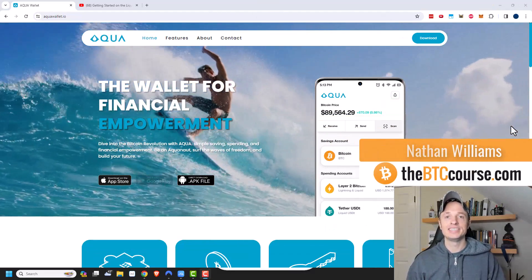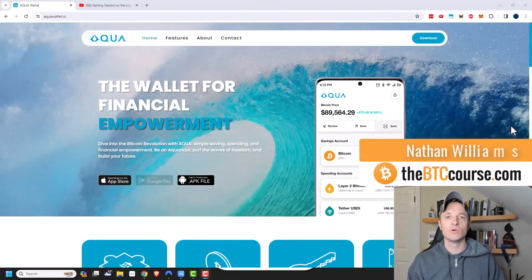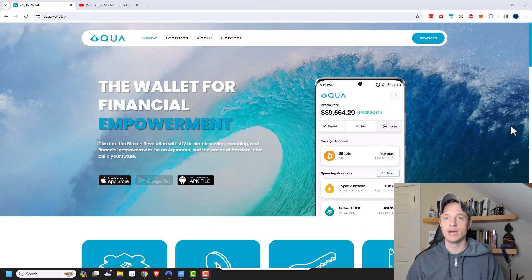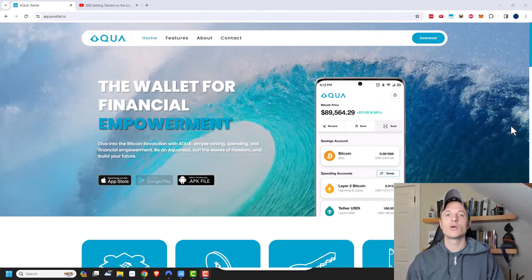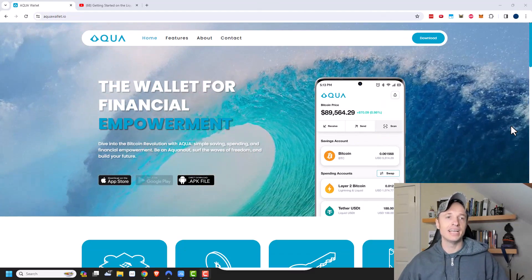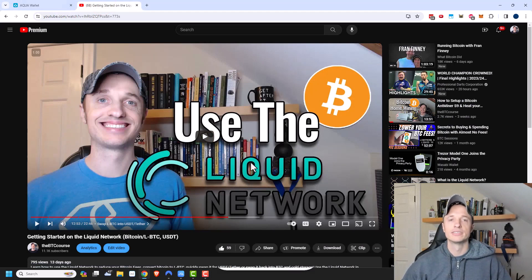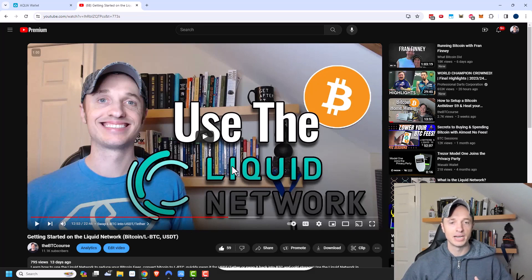Hey, what's up, it's Nathan here with dbtccourse.com and in this video we're going to check out the Aqua Wallet, which is a self-custodial Bitcoin and Liquid Network wallet that also has some support for the Lightning Network. I do recommend you watch the video on how to actually use the Liquid Network first, as it'll fill in some gaps — link in the description if you're unfamiliar with Liquid Network.